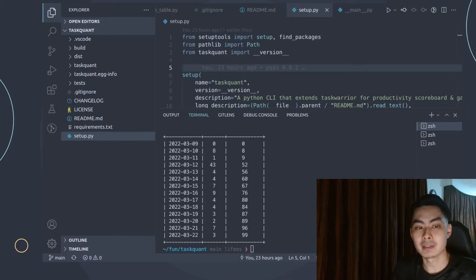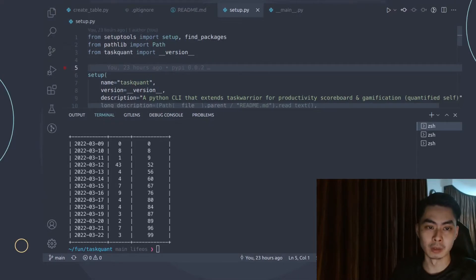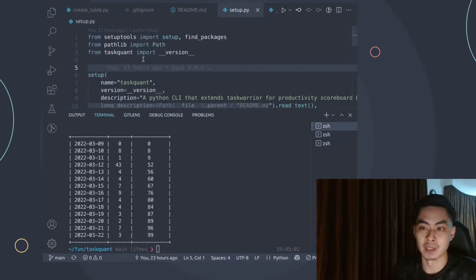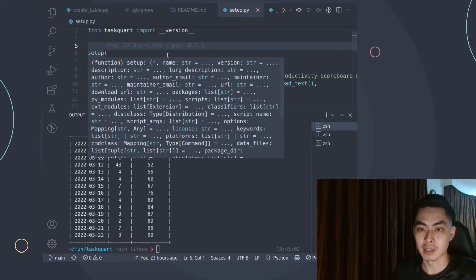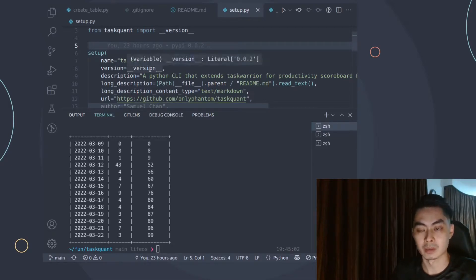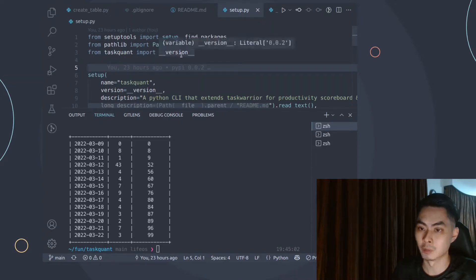setup.py contains all the metadata about our project. It tells the software trying to build this into a distribution package what to do with it — what is the name of this tool. The first field is name, set to task1. For version, we say __version__, and it imports version from task1. Let's open that up — in task1's __init__.py, there's just one line: version equals 0.02.